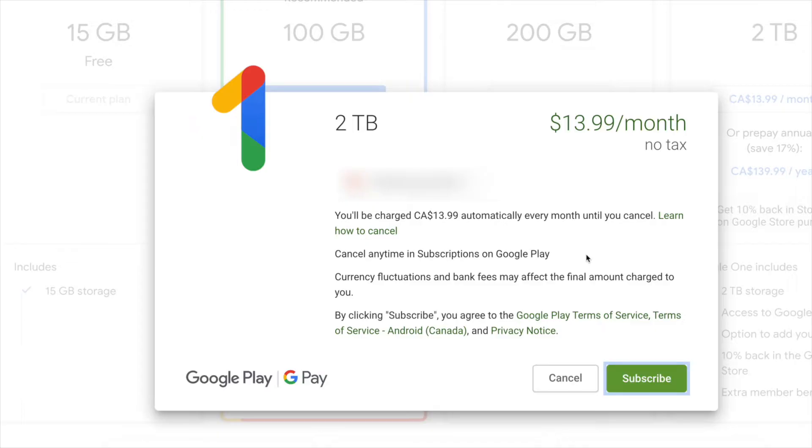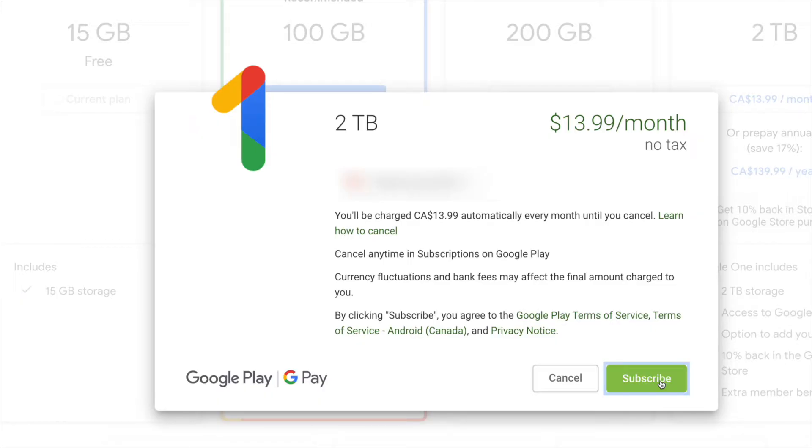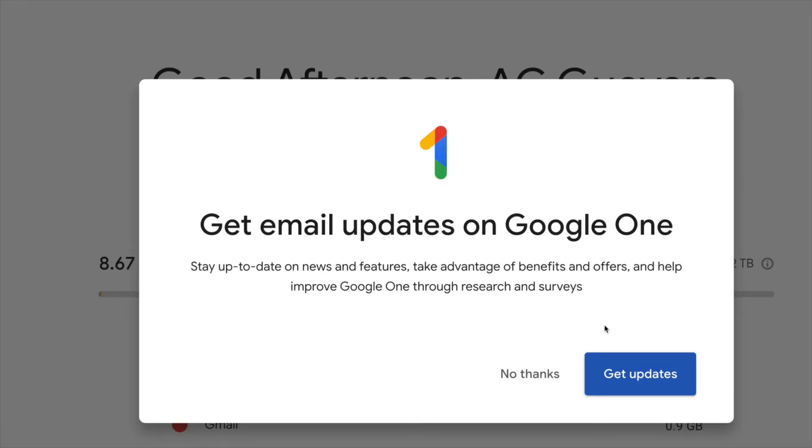If you guys already have that, then you're set to go. You guys can go ahead and just click on Subscribe, which is on your bottom right hand side. Now just to let you know, that price, that $13.99, will be billed automatically every single month until you guys actually cancel it. So we're just gonna click on Subscribe and there we go.